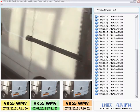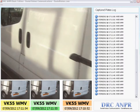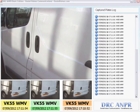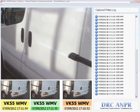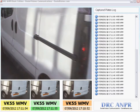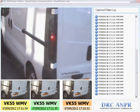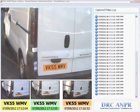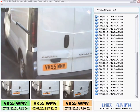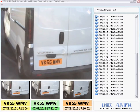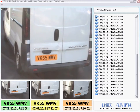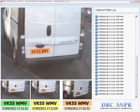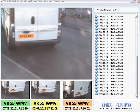Hey guys, this is Demonstrate DRC ANPR by Daniel Raines Communications. As you can see down the bottom of the screen, there are three boxes: yellow, green and orange. The green represents the most recent taken ANPR capture, both of the picture itself and the registration plate.